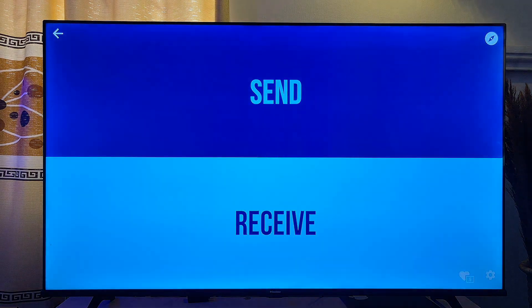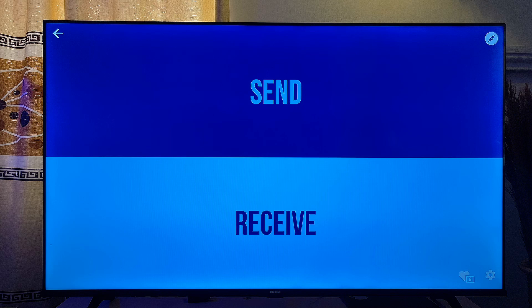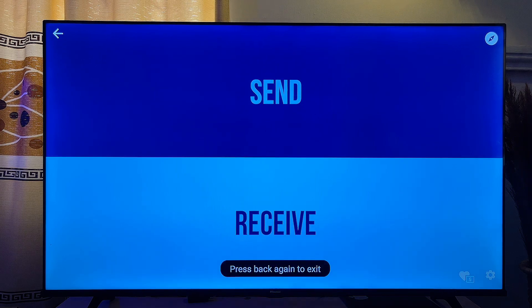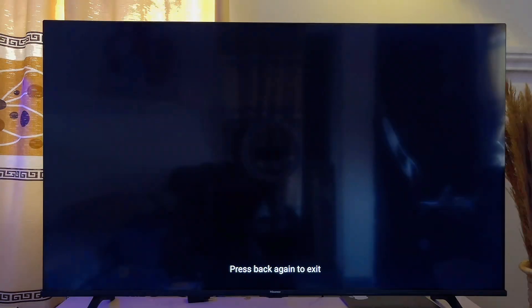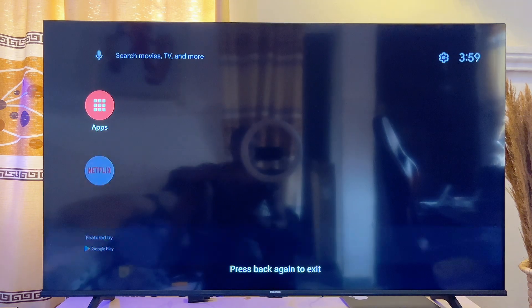That is basically how to send and receive files to your Android TV from your mobile phone. If this video was helpful, please smash the like button and subscribe to this YouTube channel for more interesting tech tips.